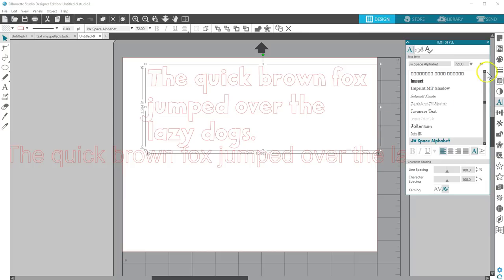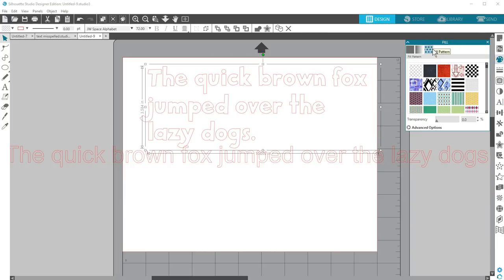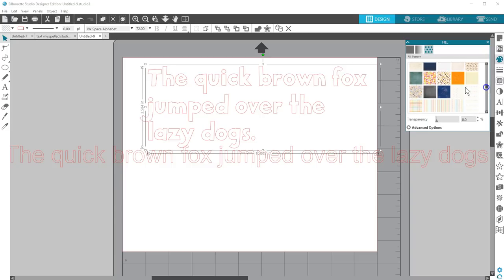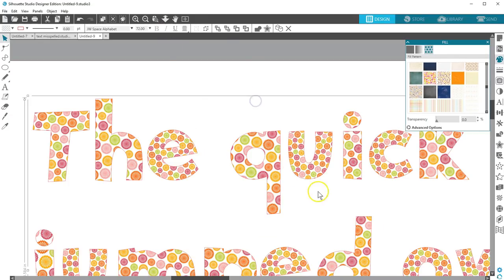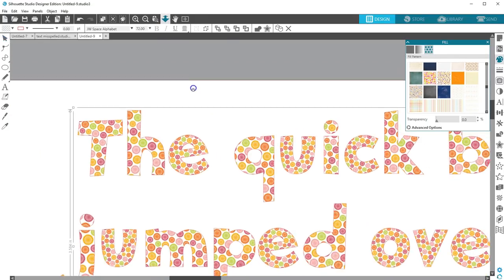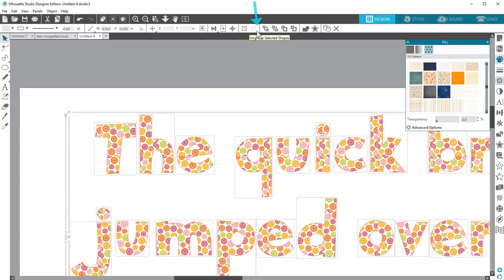One last thing about working with text in Silhouette Studio. If you fill your text with a pattern, the pattern fills each letter at a different scale. To get the pattern to look uniform across the letters, simply weld the text.